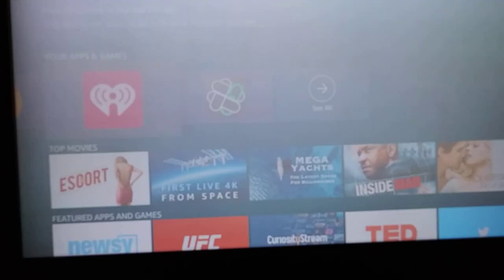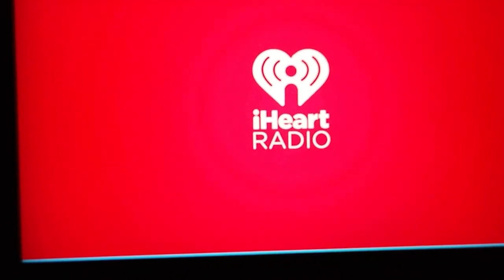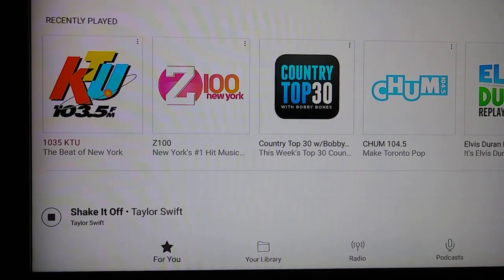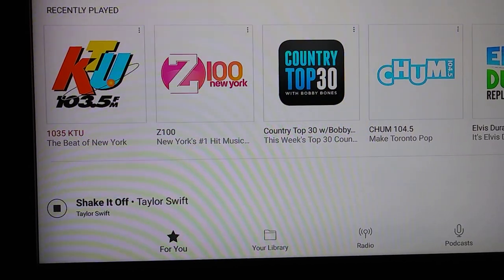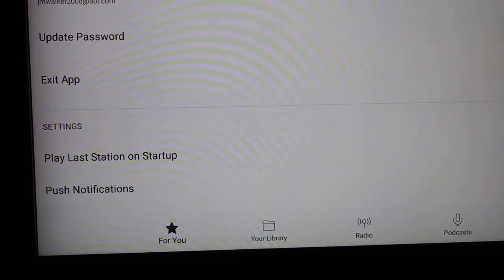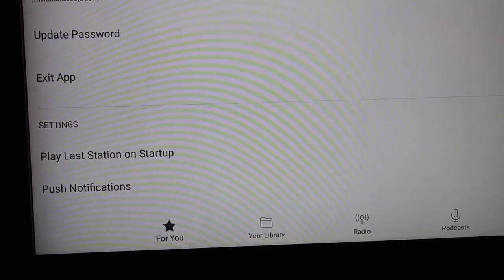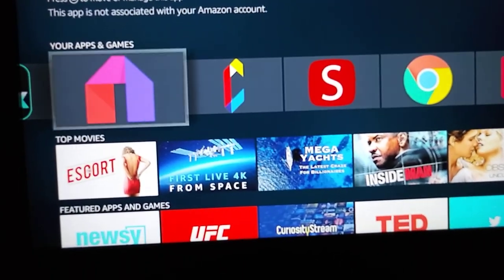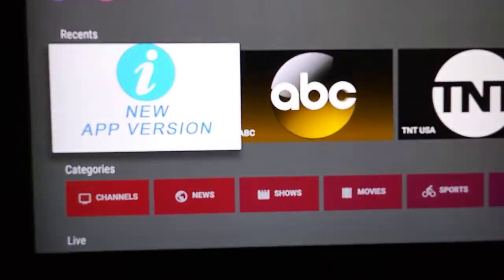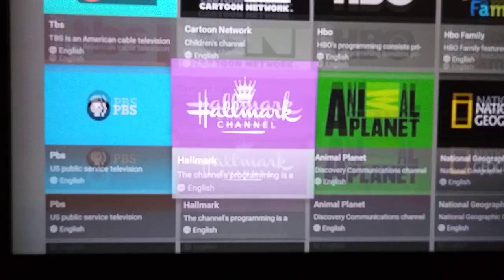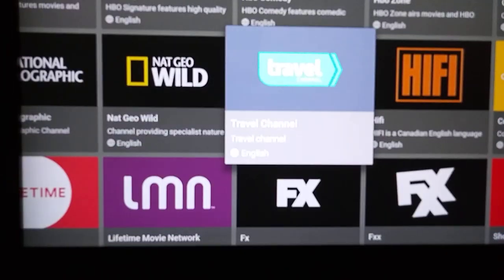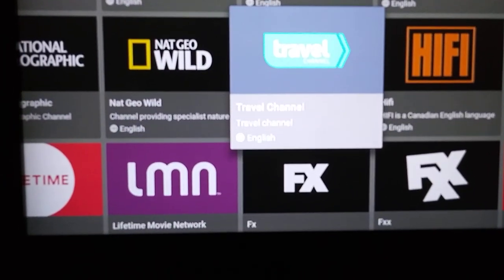I do have iHeartRadio on here. So if you want to listen to music, there's tons and tons of music that plays — it plays awesome. I did put a couple of free things on here too. So if you want to watch free TV, this one has tons and tons of channels — keeps you busy for a while.